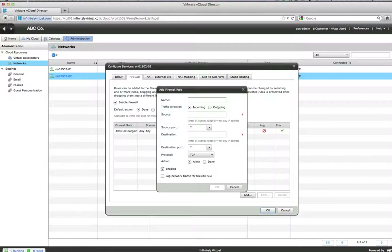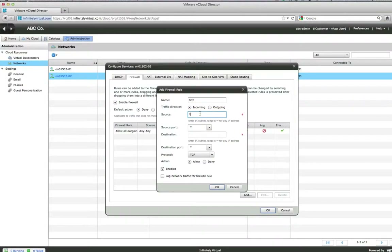Give the rule a name, for example HTTP. Select Traffic Direction — select Incoming for any traffic you want to allow from outside, such as from a web server. Enter the source: type an asterisk to allow all, or type in a specific IP, subnet or range. This can be used to allow only certain servers or computers to connect, such as when you only want to allow remote access to a server from your office computer.